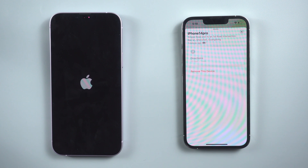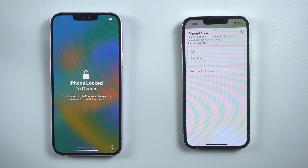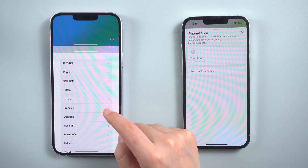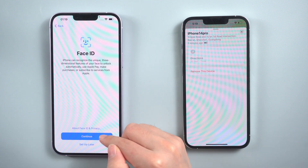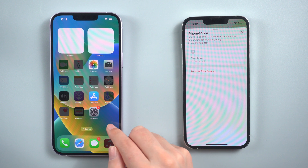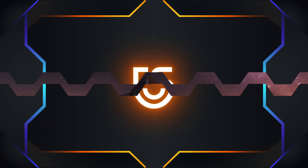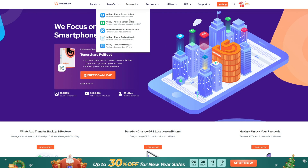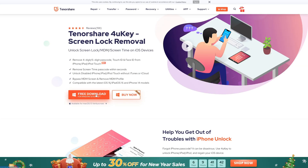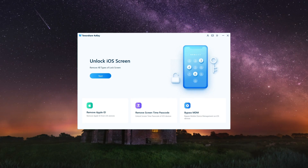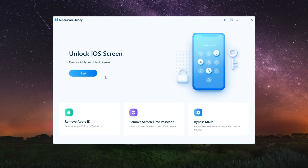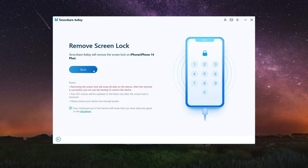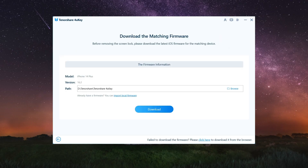Way three: unlock iPhone passcode with computer quickly using 4uKey. Download 4uKey on your Windows or Mac, then install and open it. Click Start to begin. Connect your iPhone to the computer via USB cable, then click Next.